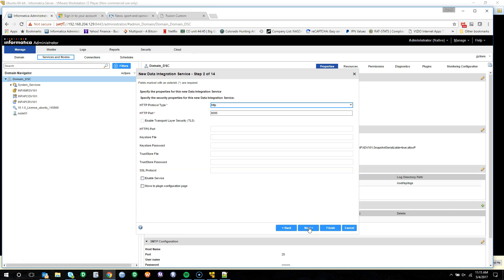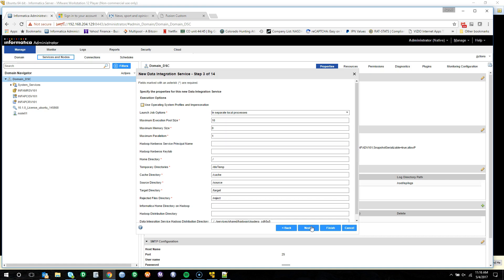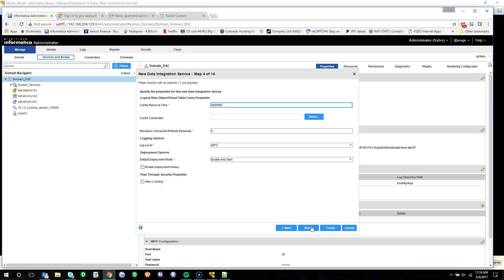Go ahead and click Next. We'll leave all these values as default. However, we will check the Enable Services checkbox. Leave everything as default. We will enable deployment history and we will allow for caching.